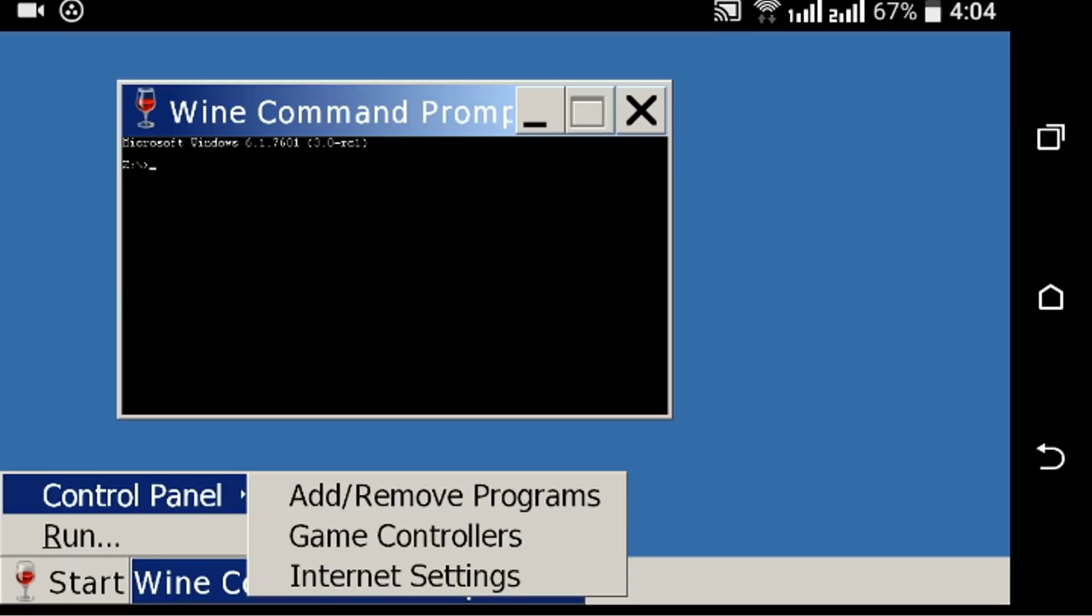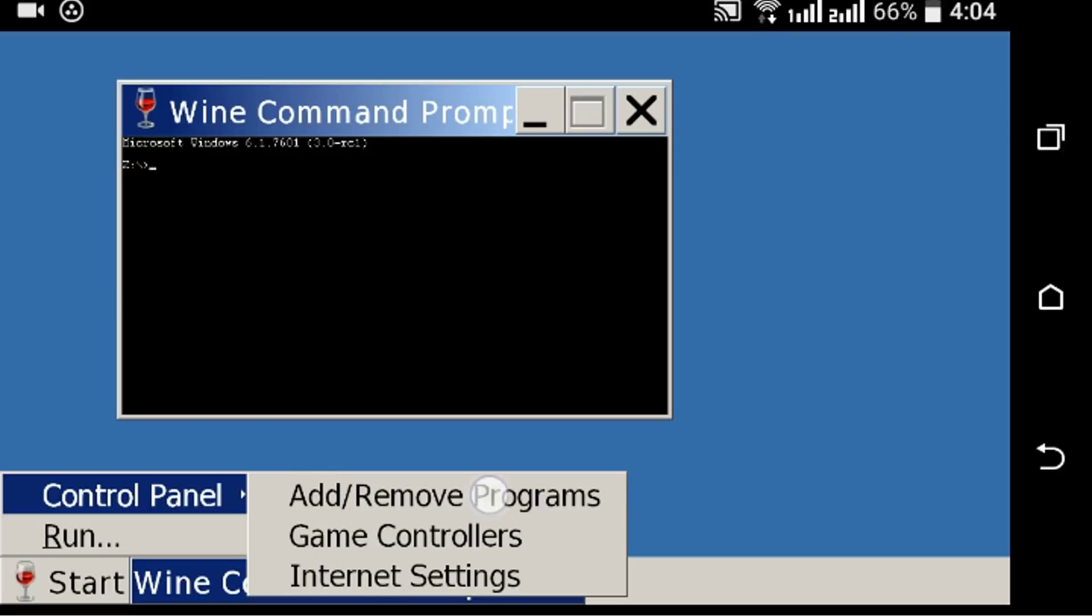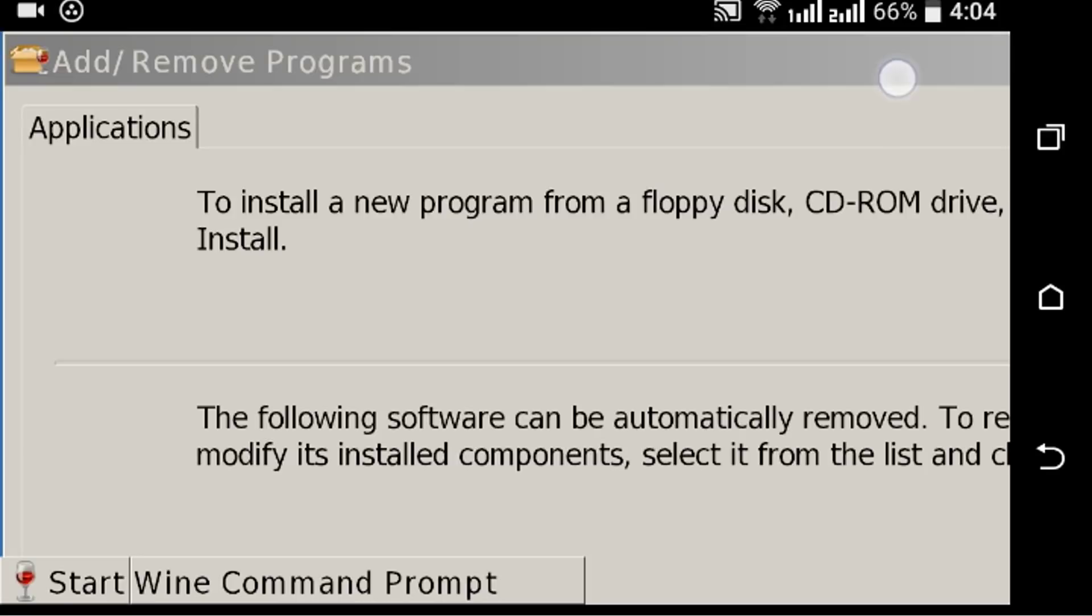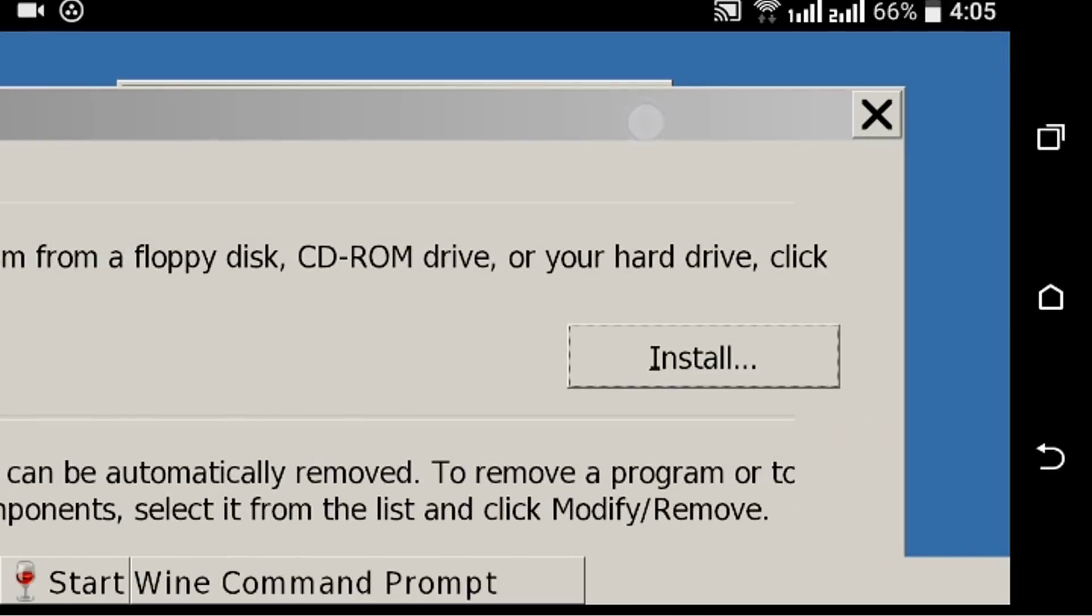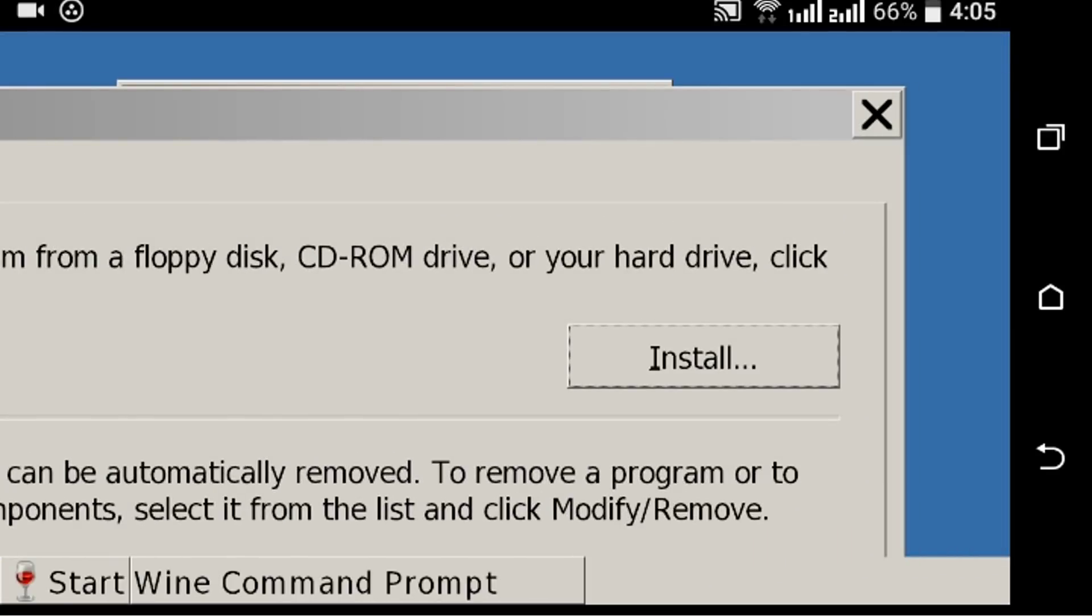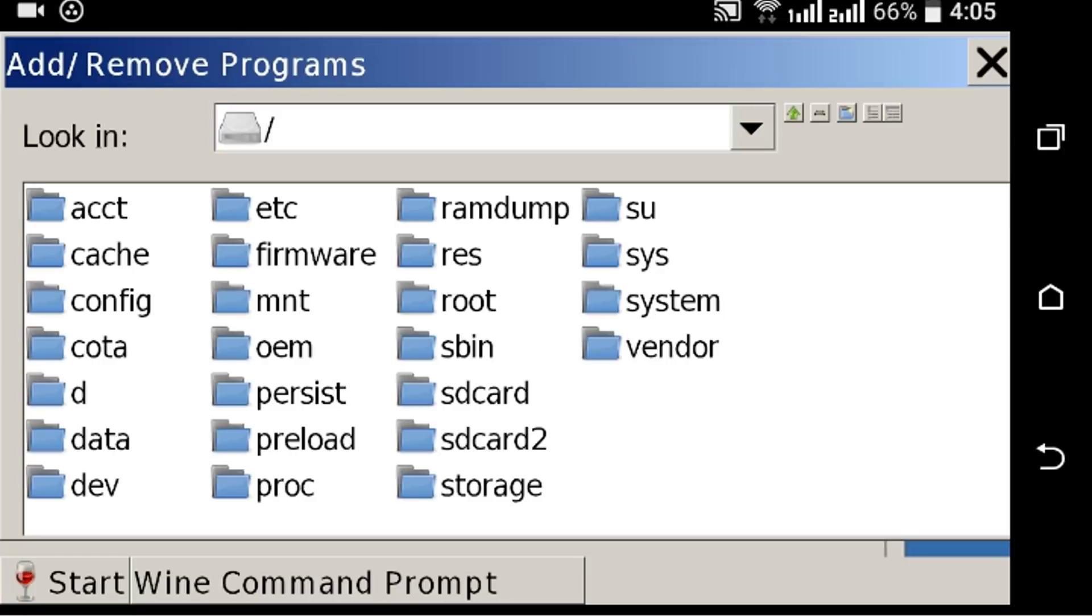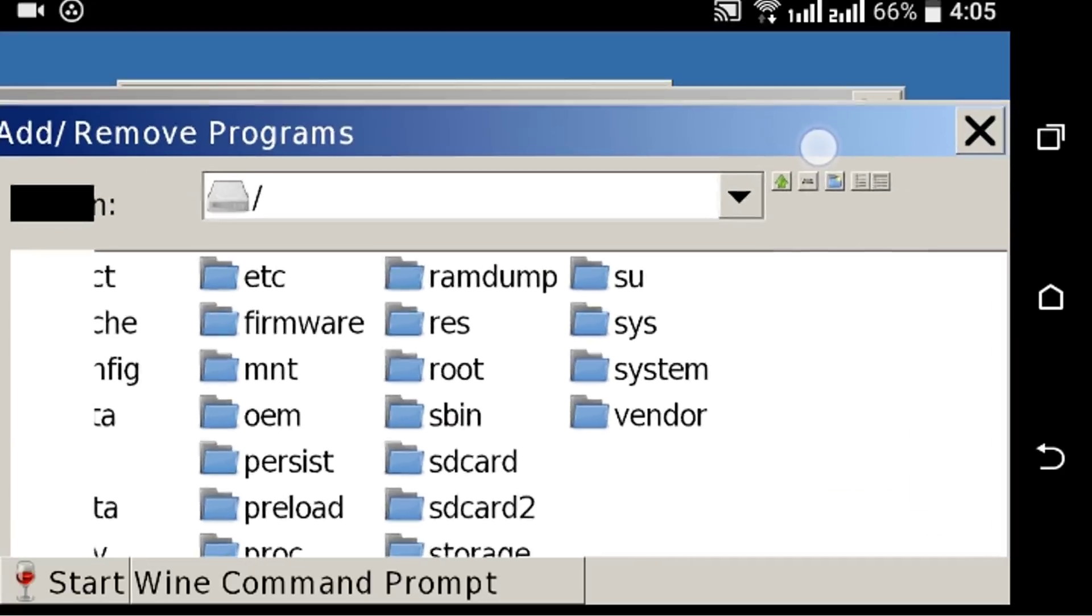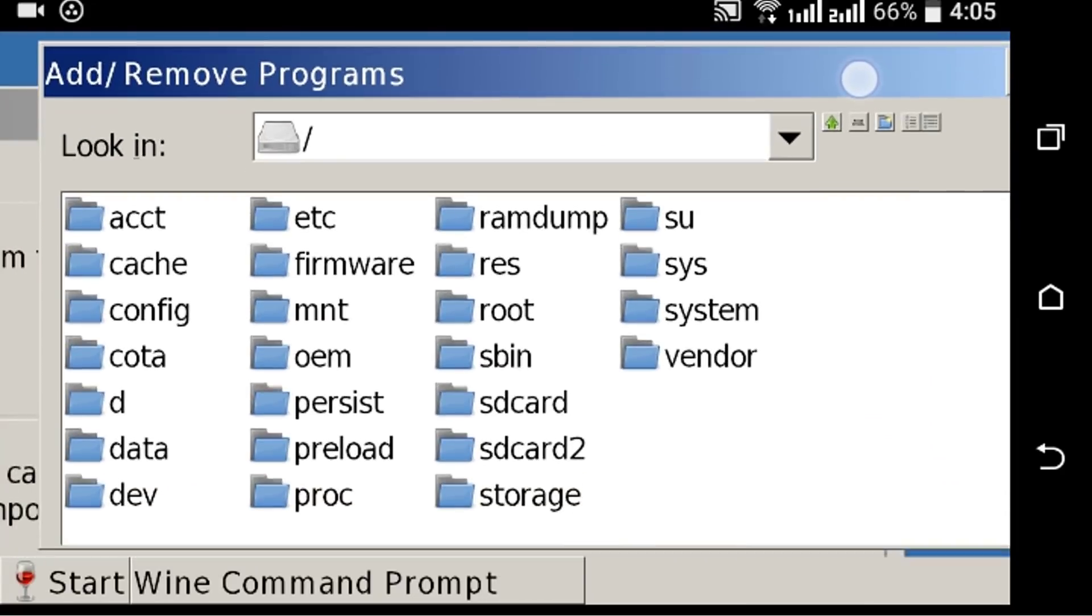on Add or Remove Programs, then click on Install. From here you can select your exe file from your Android device. Currently I don't have any exe file on my Android device, so try it yourself. Not all